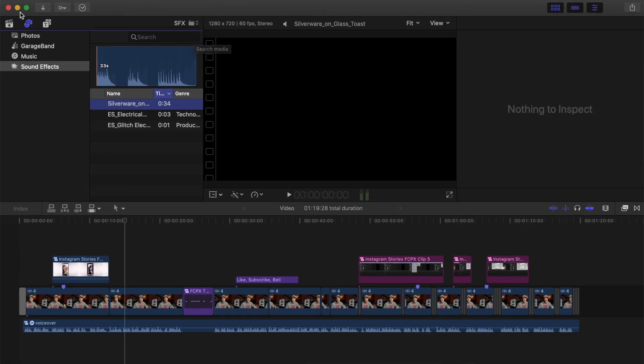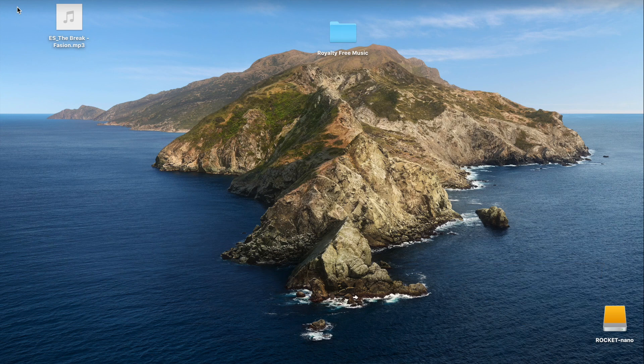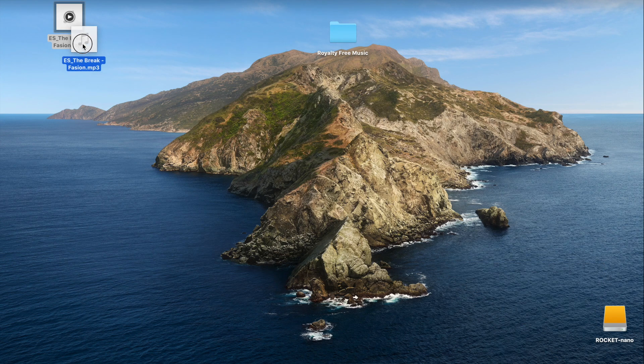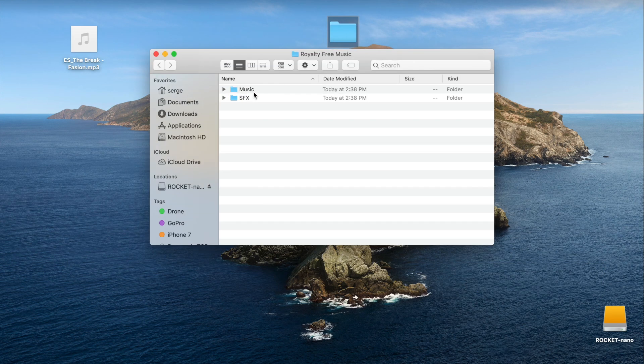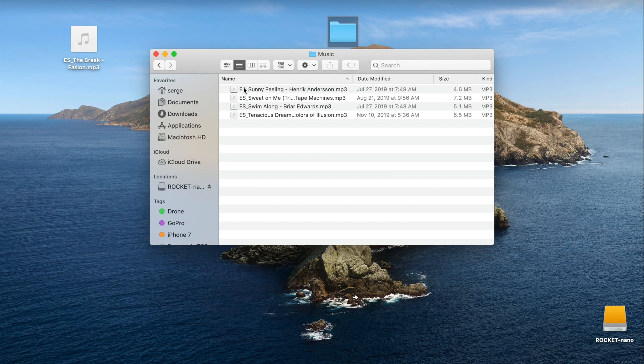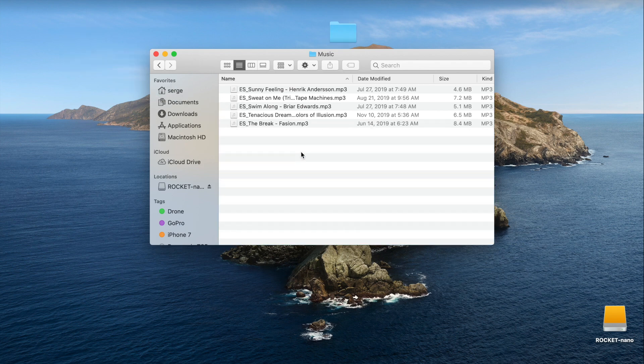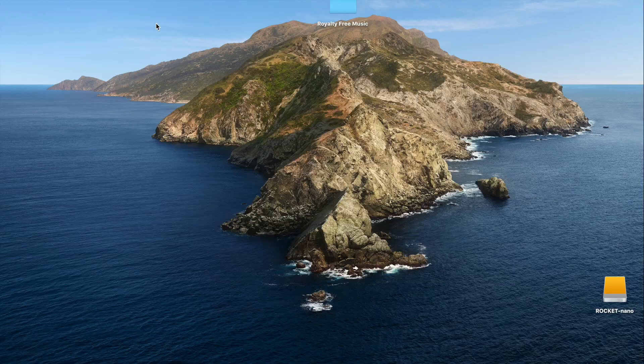The best part of this is if you download new music, you can just add it to your music folder without having to go into the system library. Since the folder in the system library is a shortcut to this folder, any audio files you place in it will be available in Final Cut Pro.